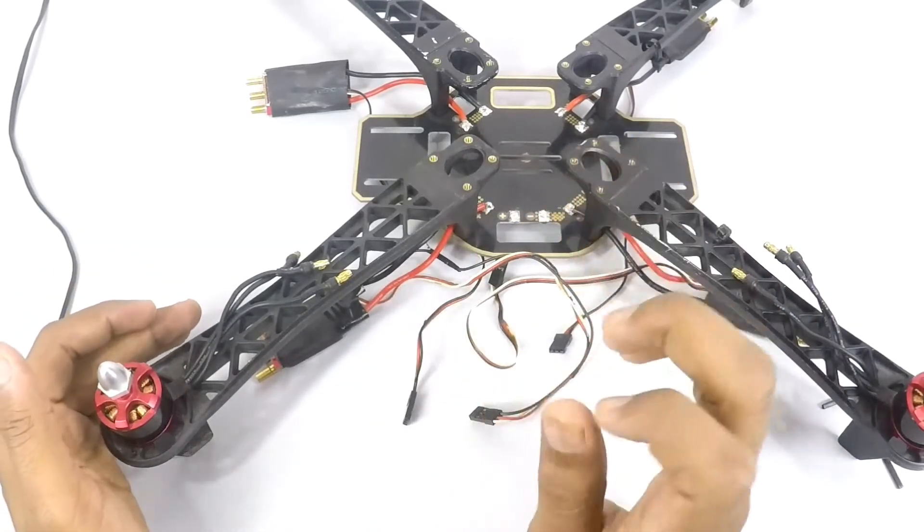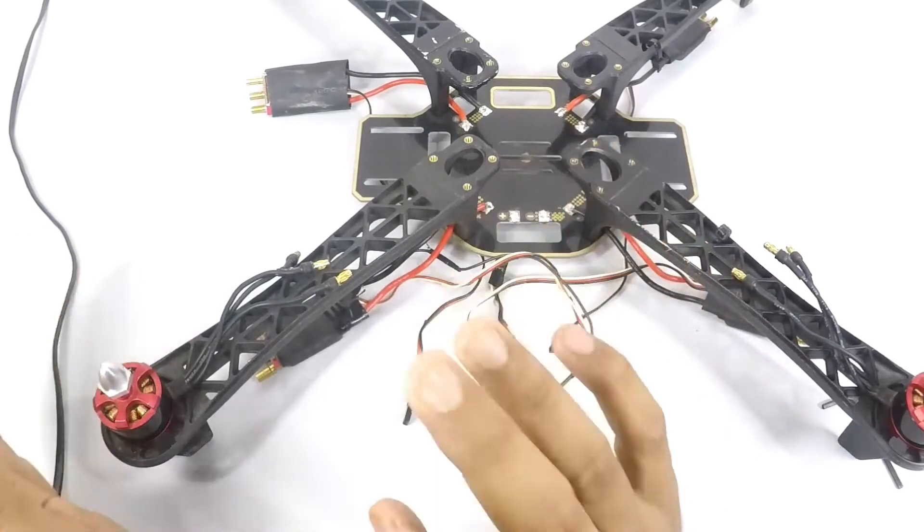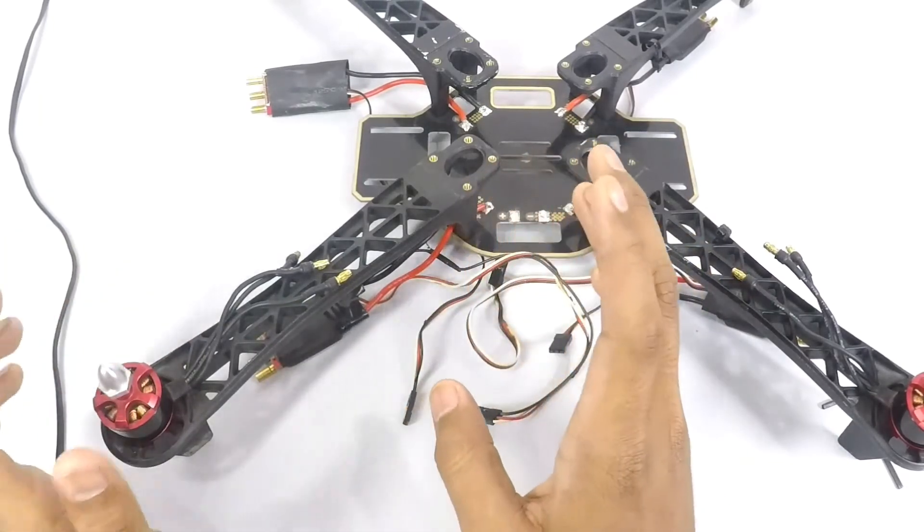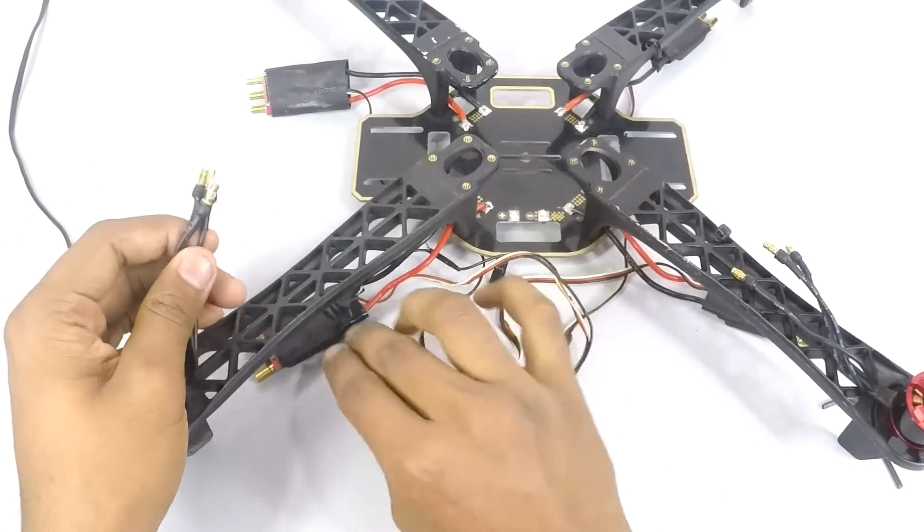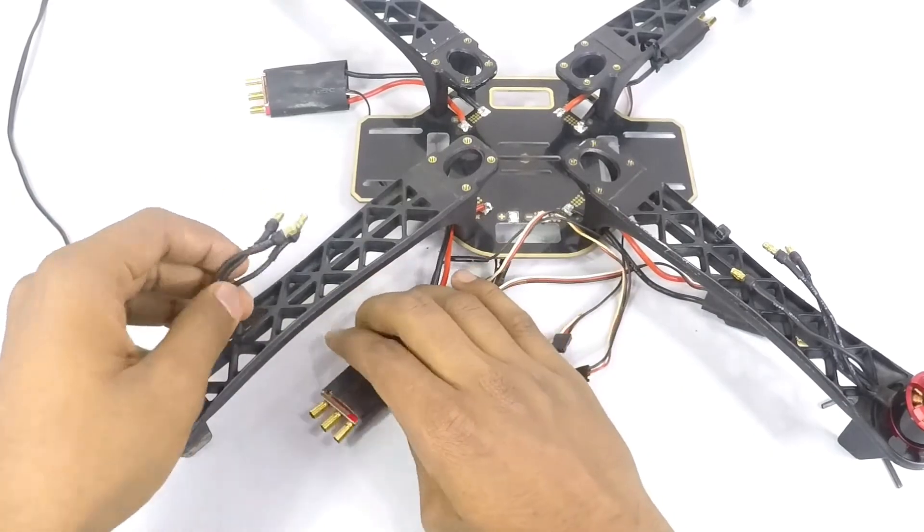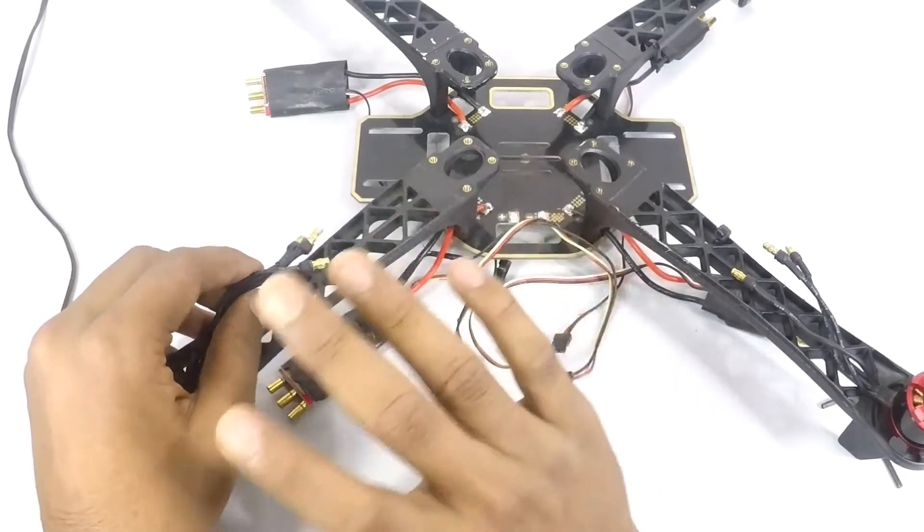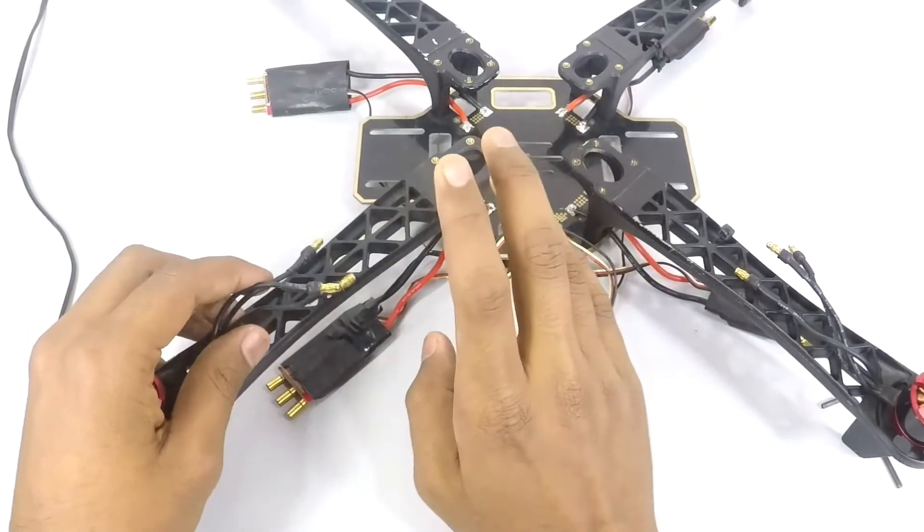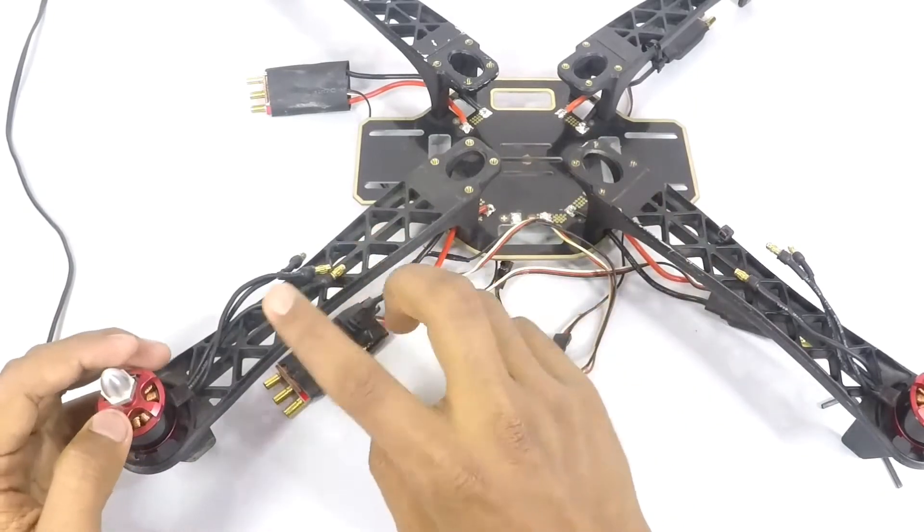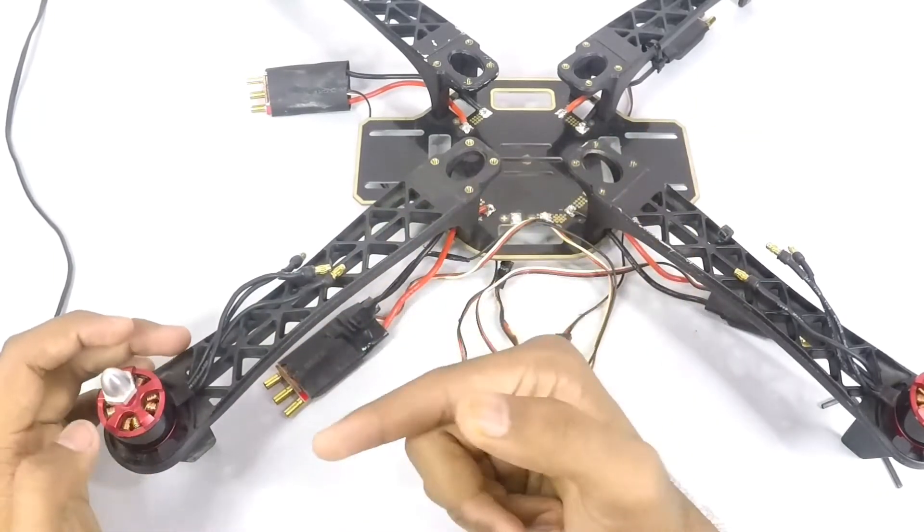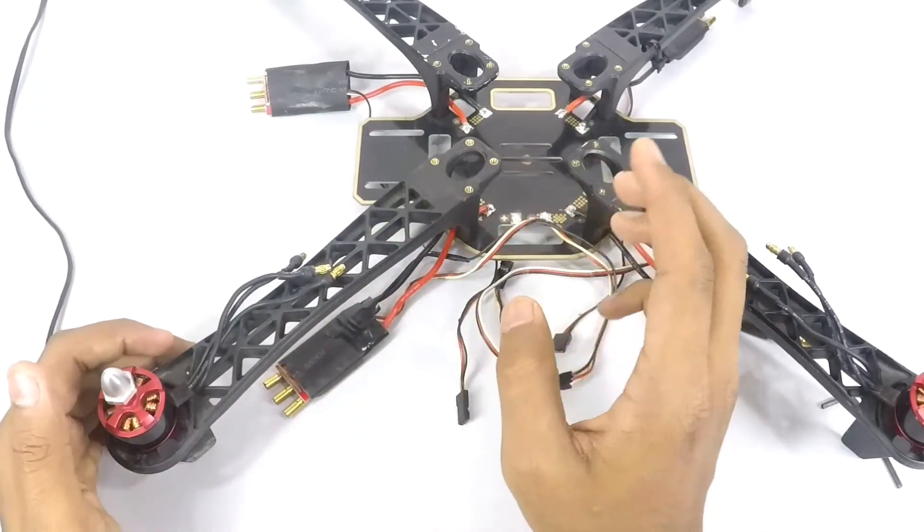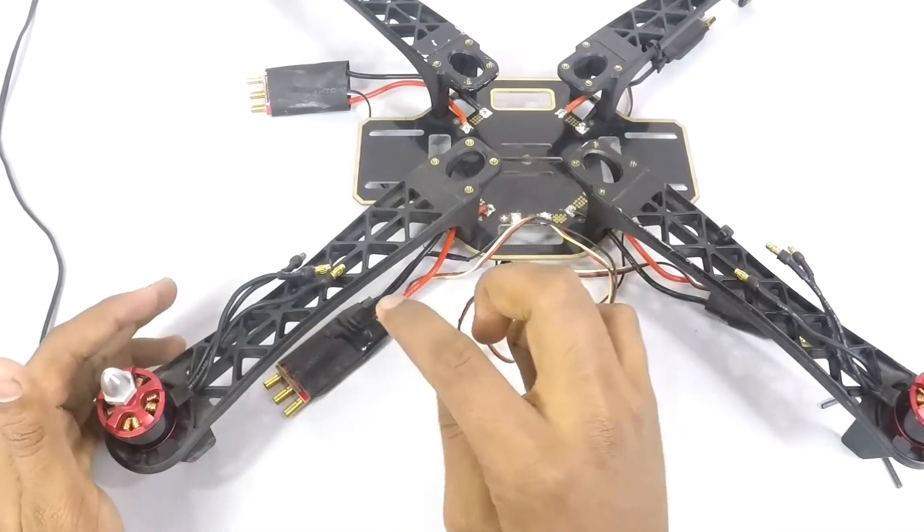If your luck is great you can mount all four of them in the correct place. Now what we have to do is connect these bullet connectors to the ESCs. It doesn't matter how you connect them - just connect them and we can swap just two of them if the motor is spinning in the wrong direction.